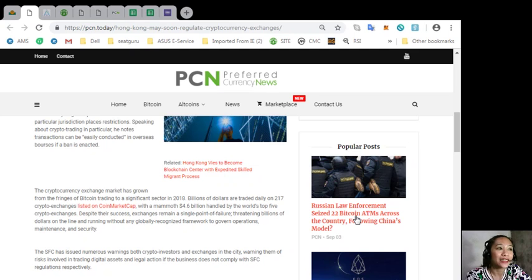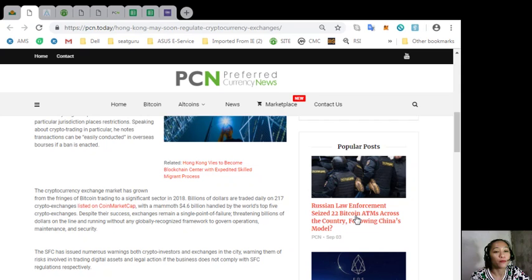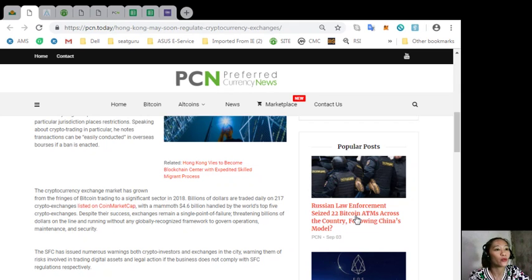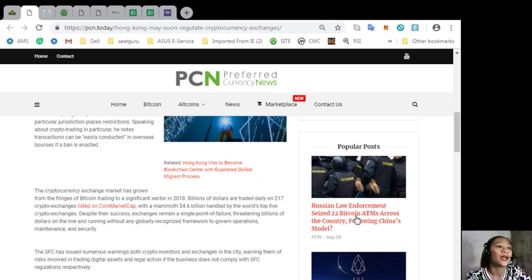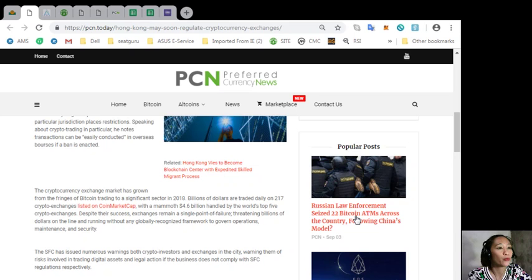Billions of dollars are traded daily in 217 crypto exchanges listed on CoinMarketCap, with a mammoth 4.6 billion dollars handled by the world's top five crypto exchanges. Despite their success, exchanges remain a single point of failure threatening billions of dollars on the line and running without any globally recognized framework to govern operations, maintenance, and security.